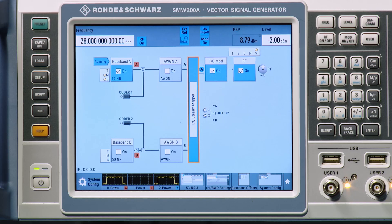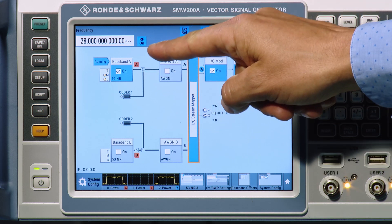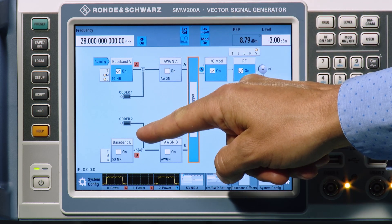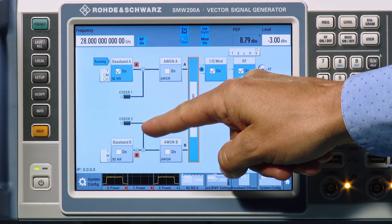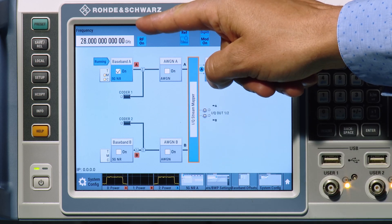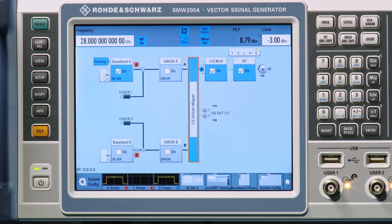In this example, we use the dual baseband capability of an SMW-200A to generate both signals in one instrument and output it on one RF port at 28 GHz.